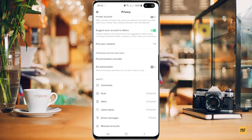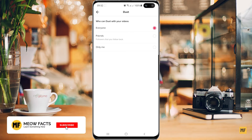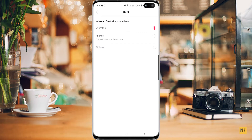Just at the bottom there you should find different options. The ones you need to select are the ones that say duet and stitch. So just click on duet now. Here you can see you have three different options: you can allow everyone to make a duet of your video, you can allow only your friends, or you can allow only me. So if you don't want anyone to make a duet with any of your videos, select only me, and then head back.